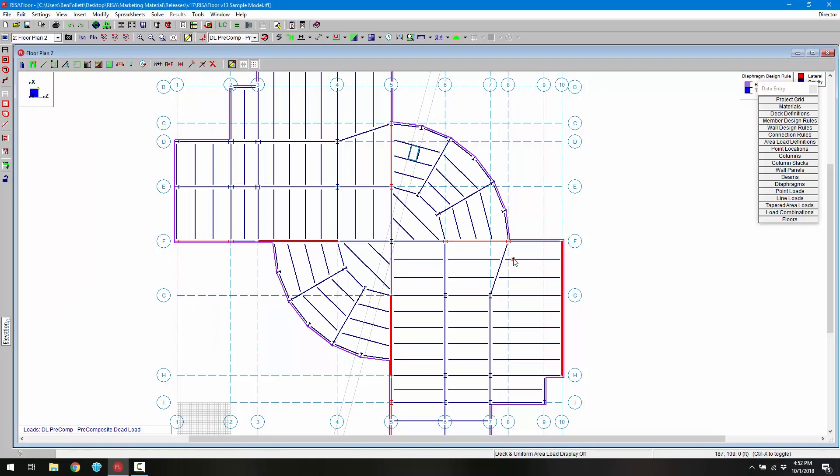Overall, modeling features like construction lines, save selections, and copy floor to floor make it easy to model multi-story building structures in RISA. If you have any questions about these features or any other features in RISA Floor, please visit RISA.com or send us an email to support at RISA.com. Thanks very much.